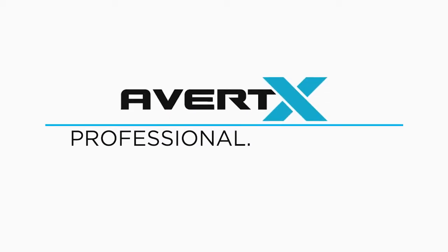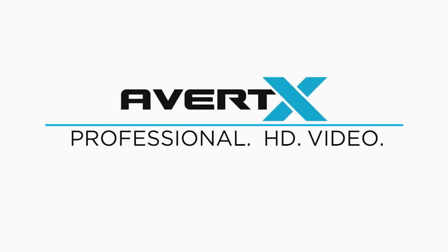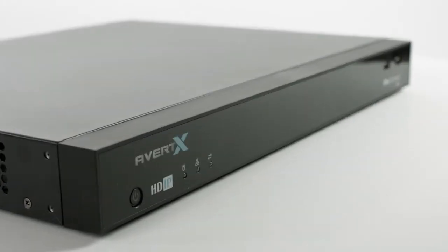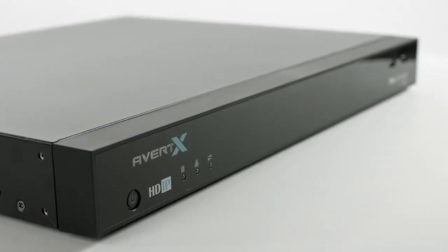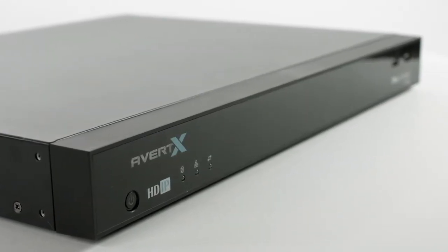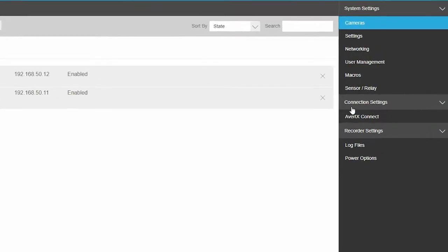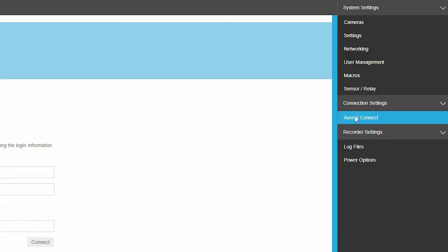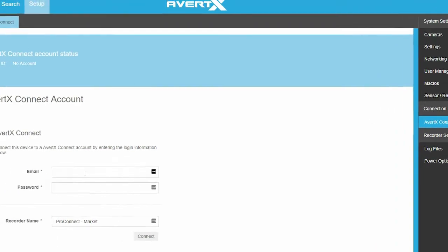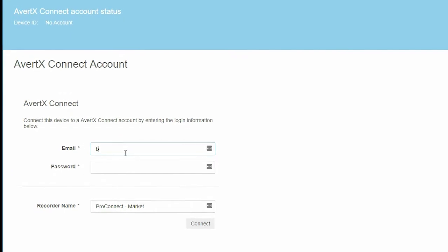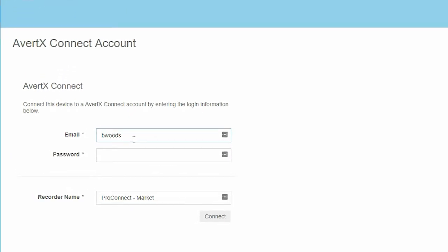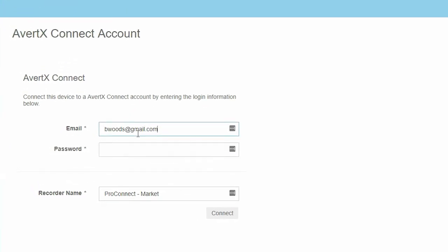Thank you for purchasing an Avertex ProConnect camera security system. To make sure you get the most of your system, we'd like to walk you through a few of the most advanced features. When you have created an Avertex Connect account, enter your username and password in the Avertex Connect tab in the setup menu.